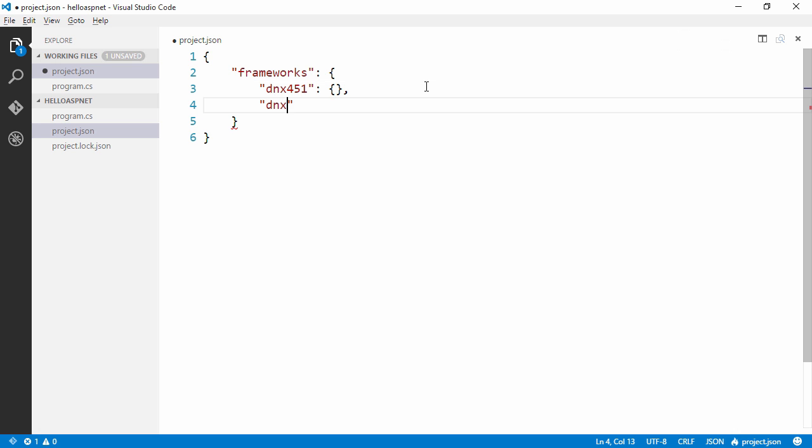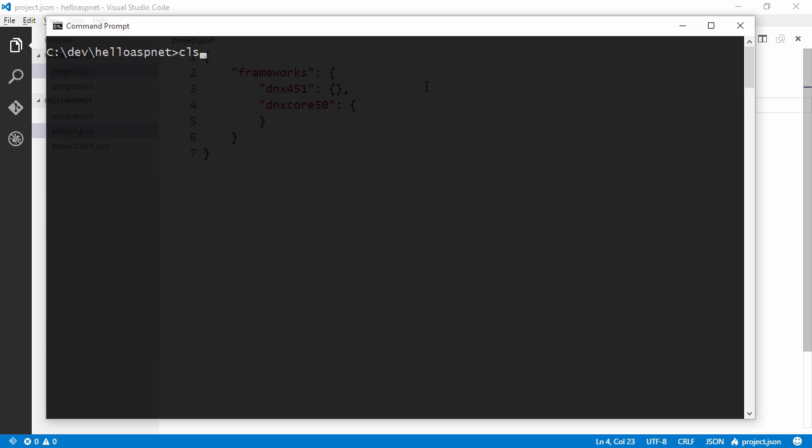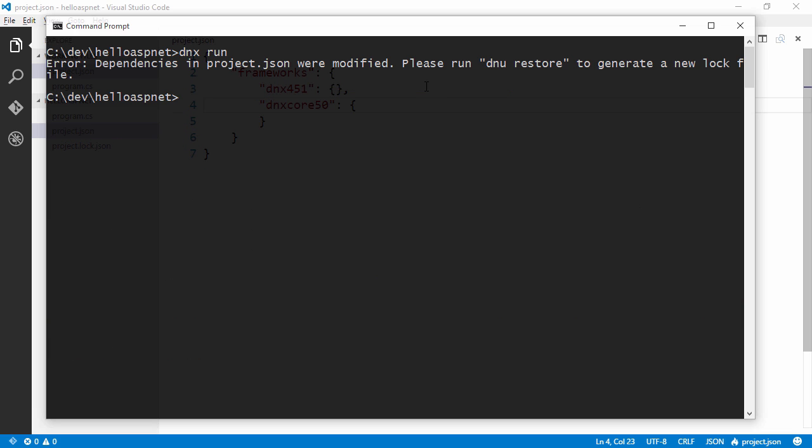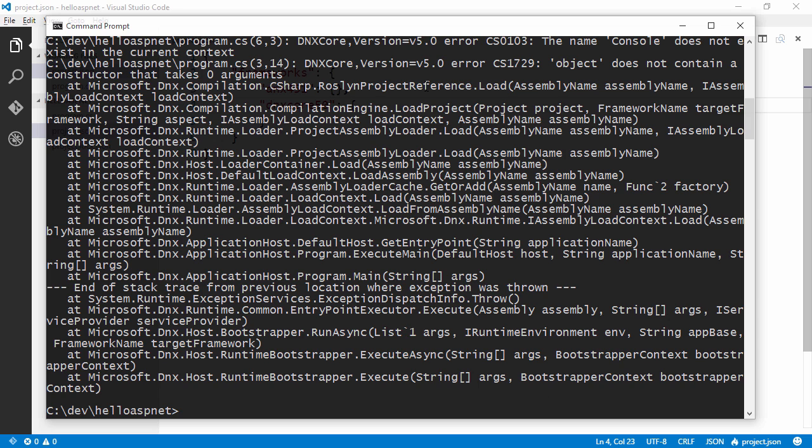And we're going to tell it that we want the core version and let's see what happens when we run the application now. So once again, we're going to need to run dnurestore. And that was expected because the DNX core version doesn't know how to write to the console.